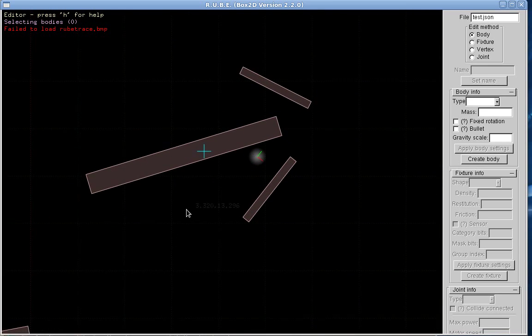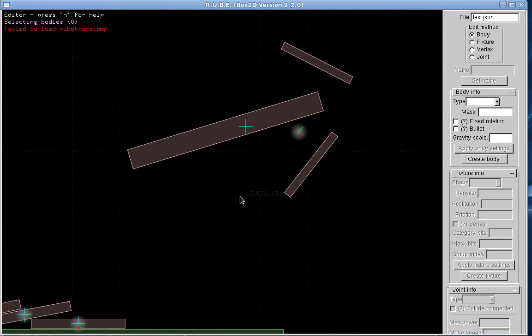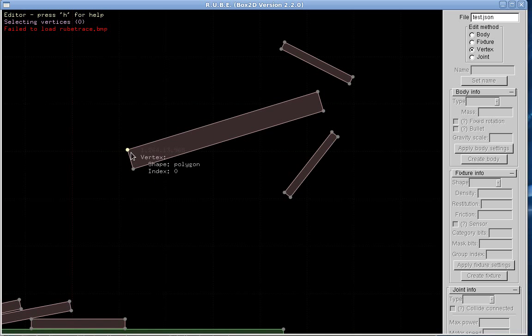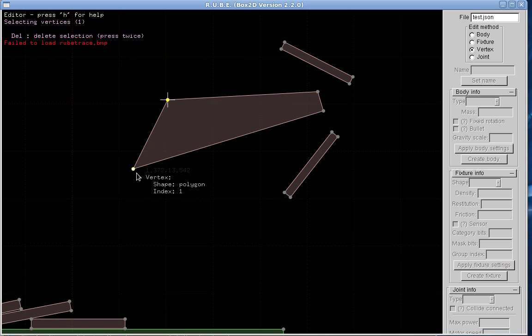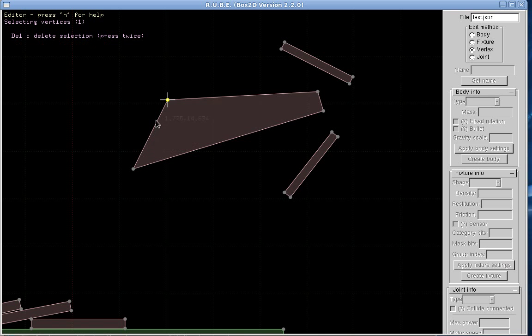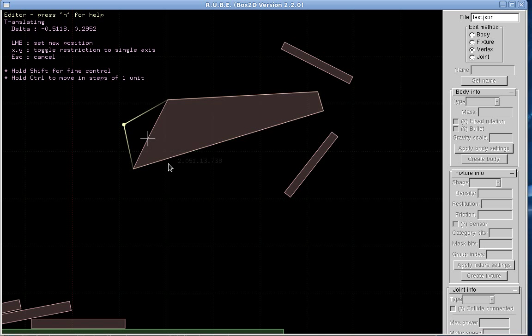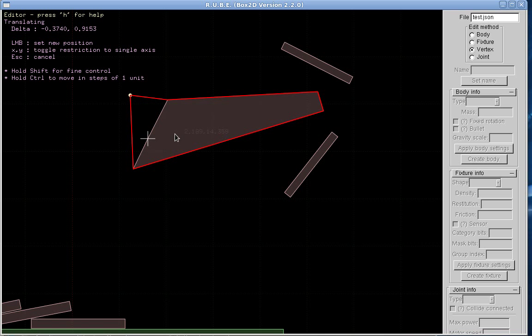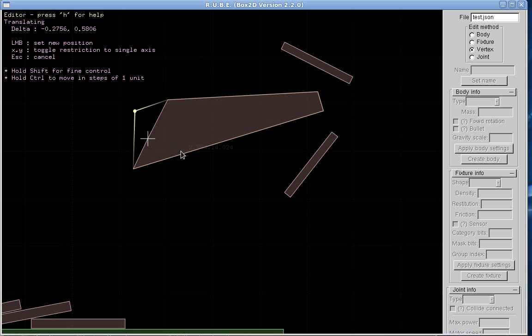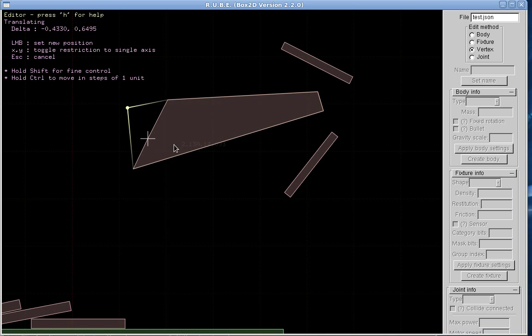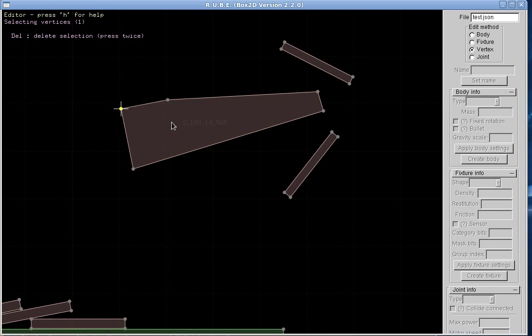We can also do individual vertices. We can move them. I can insert. I'm just holding down tab here. If I hold down tab, I can insert another vertex along here somewhere. So now I have a vertex in there. If I move this so that the polygon becomes non-convex, it will tell me, so I don't want to put it there.